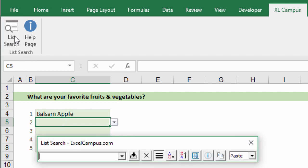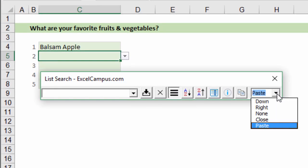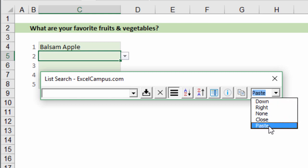The first one is when you open the List Search and open the options menu, you'll see this new option in the direction drop-down called Paste. This is going to allow us to actually paste the input value into the selected cell or the active cell.